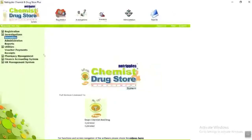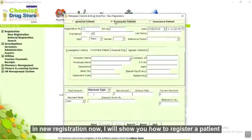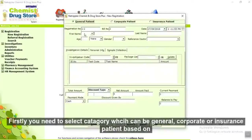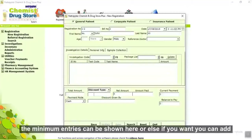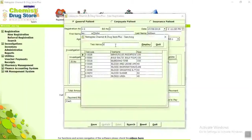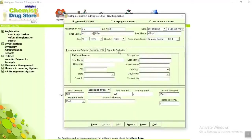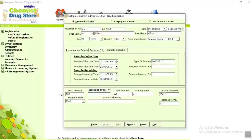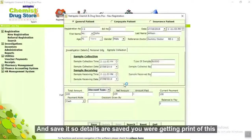Now go to the main page. In the registration module, in new registration, I will show you how to register a patient. First, you need to select the category which can be general, corporate, or insurance patient based on their payment mode. Second, enter patient details — you can add the minimum required or all details on the screen. Write the patient details, give the investigation details, personal information, sample collection information, and save it. Details are saved and you will get a print of this report.